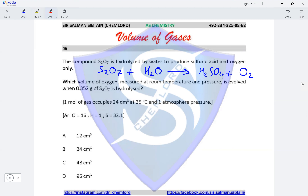Balancing the equation: we need 2 moles of H₂SO₄ to balance the sulfur, requiring 2 moles of water. Totalling the oxygen: 7 atoms in S₂O₇ plus 2 in water gives 9 atoms. H₂SO₄ contributes 4×2 = 8 oxygen atoms, leaving 1 atom of oxygen, so half a mole of O₂ is produced per mole of S₂O₇.